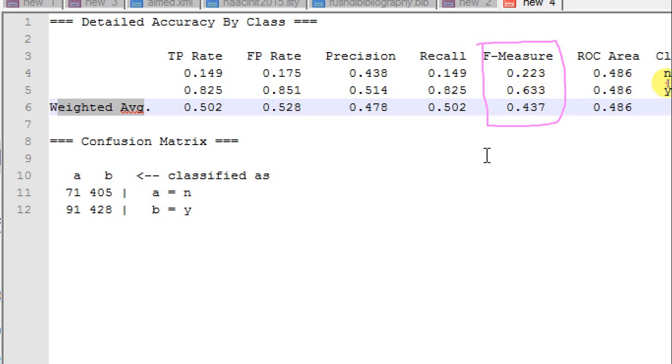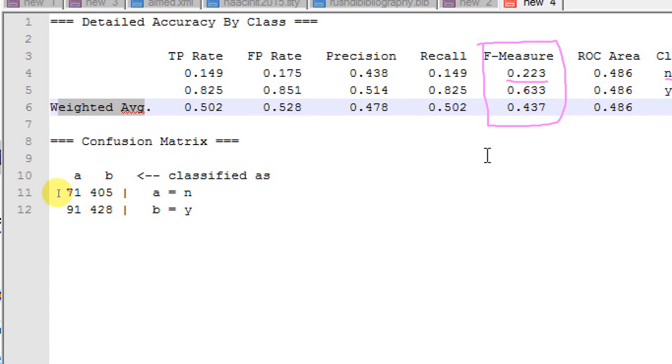To calculate the weighted average F measure, WEKA first takes the F measure 0.223 of the N class and then multiplies that 0.223 with the number of instances in the data set that are labeled as N.